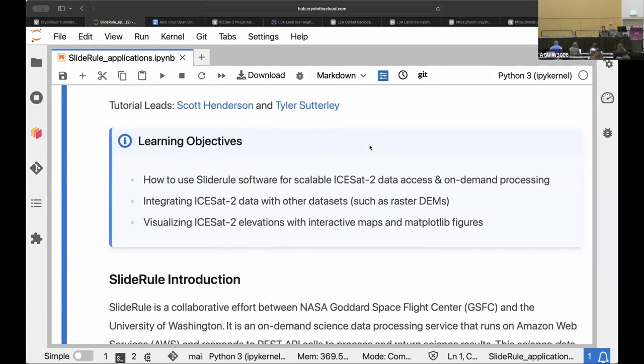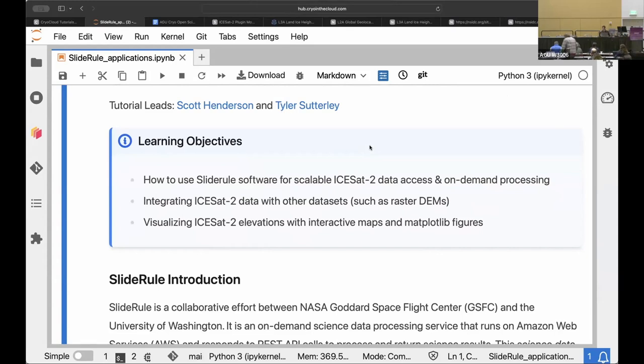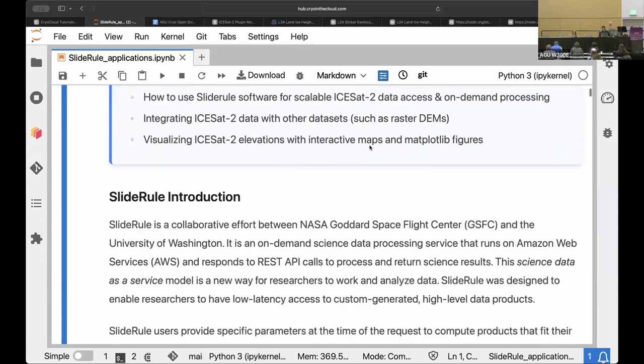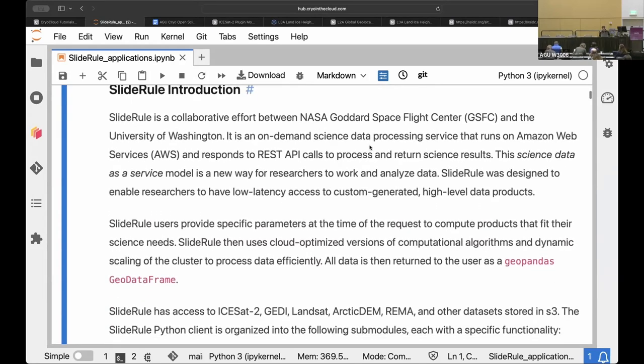So the learning objectives here are how to use this, especially focused on ICESat-2 data. And then also how we can integrate the ICESat-2 with other data sets, also cloud hosted data sets. So there's a lot of digital elevation models as raster images. And we'll look at those comparisons and then we'll do some interactive plotting as well.